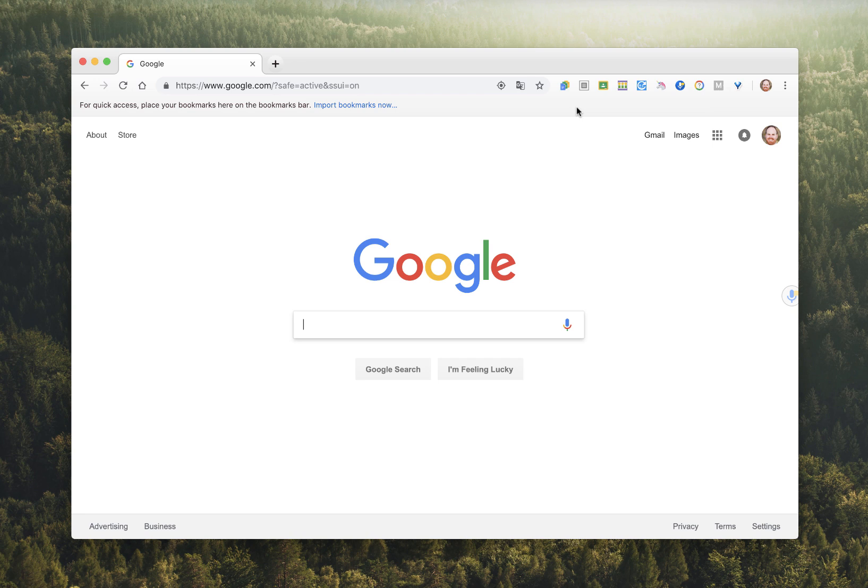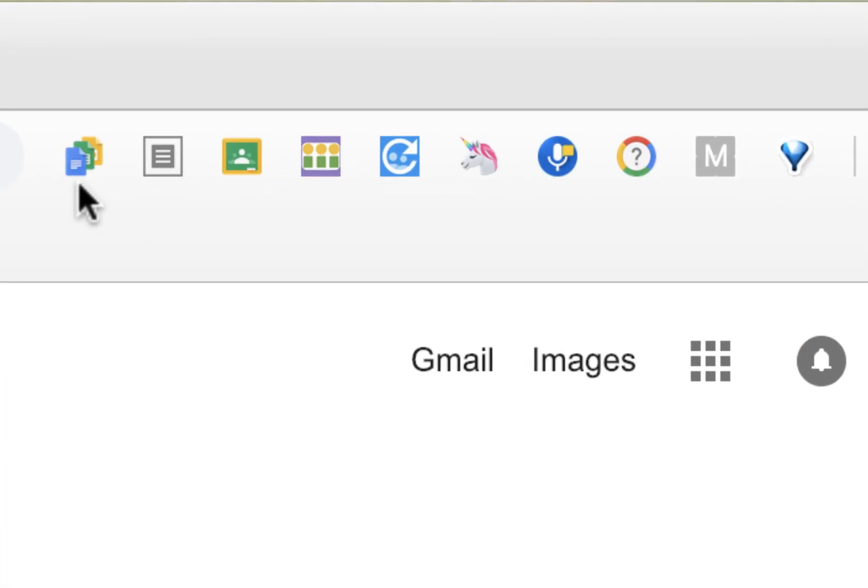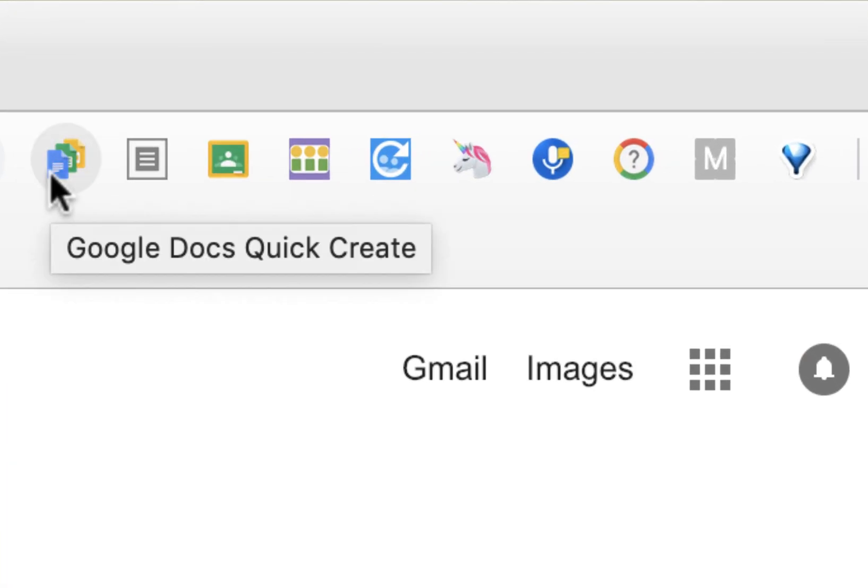And so just to recap, today we looked at Quick Create for Google, which allows you to create Google Docs, Sheets, Slides, Forms, and Drawings instantly.